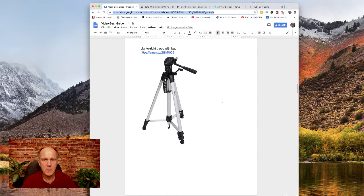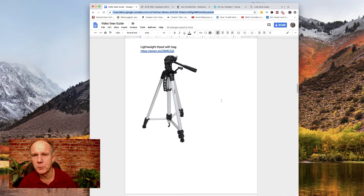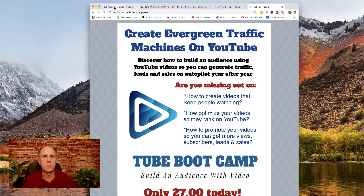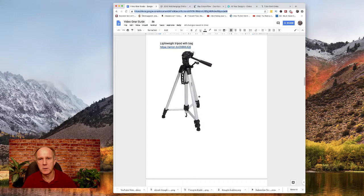Another thing I bought a long time ago is a lightweight tripod — you can get this for like $20 or $30. It's a bit plasticky, but I've had it for years. I don't use it so much now because I'm sitting down, but it's handy because you can bring it outside, fold it up, and it comes with a carrying bag. It has extensions so it can come to about a six-foot height.